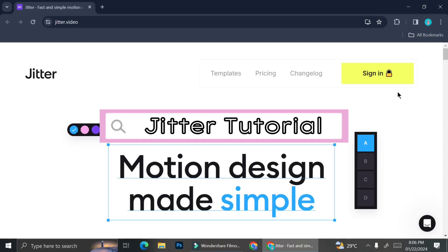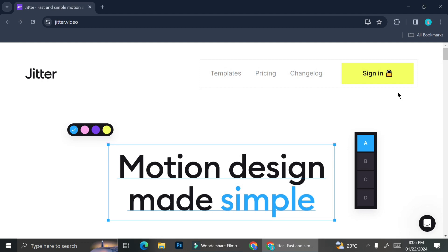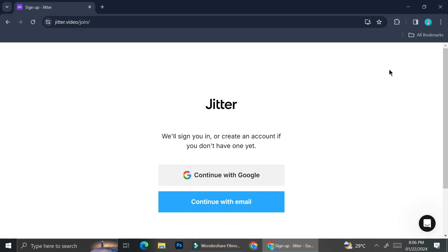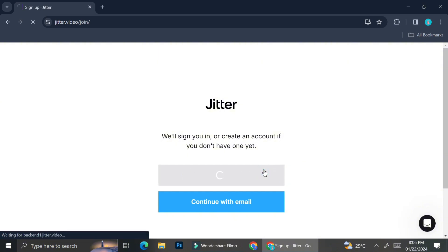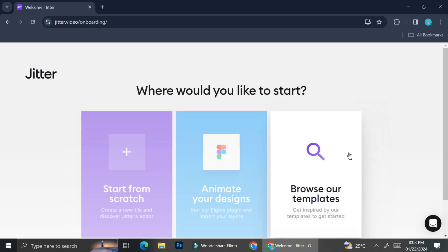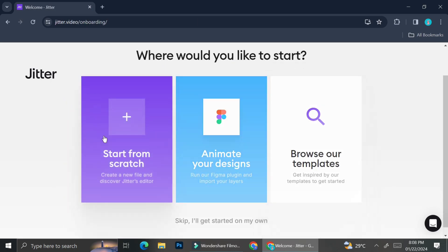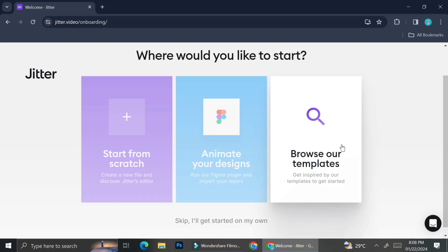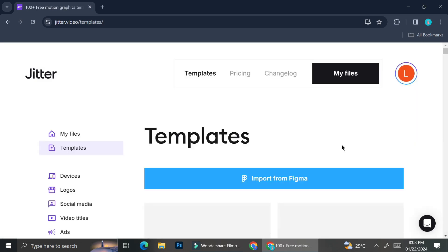Hello everyone, in this tutorial I'm going to show you Jitter video editor. Jitter is a web-based application that allows you to animate your social media content. The first thing you'll want to do is create an account — you can insert your email manually or log in with a Google account.